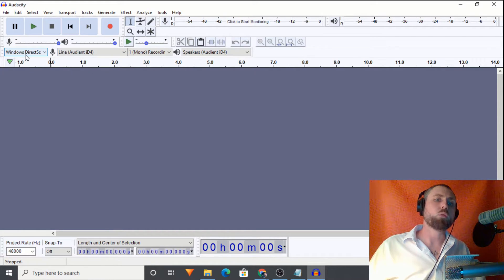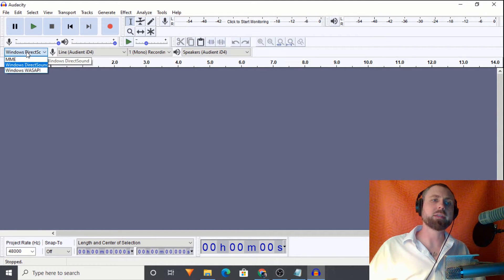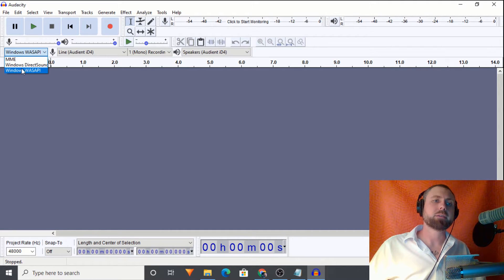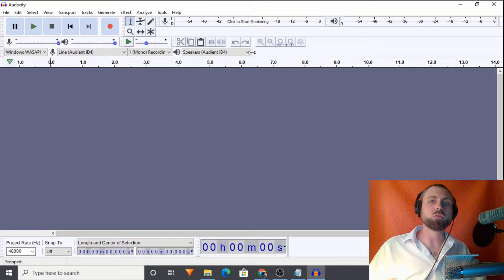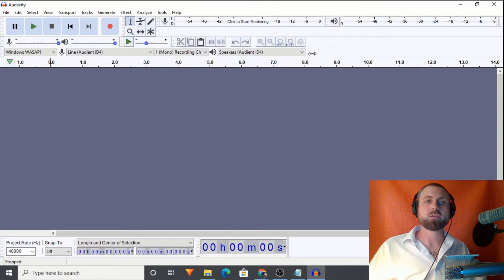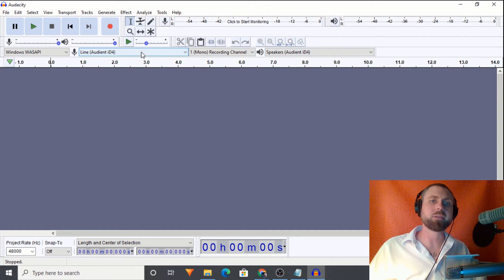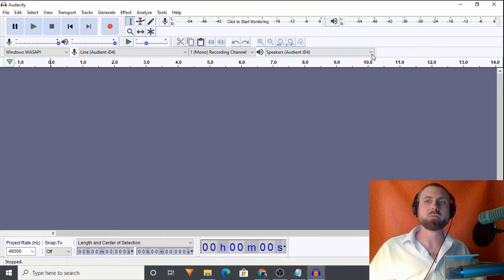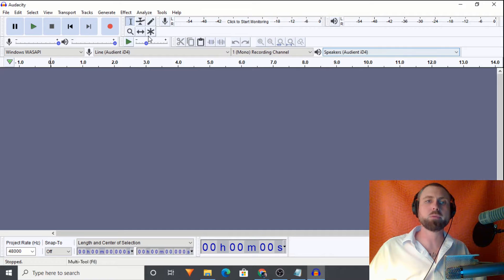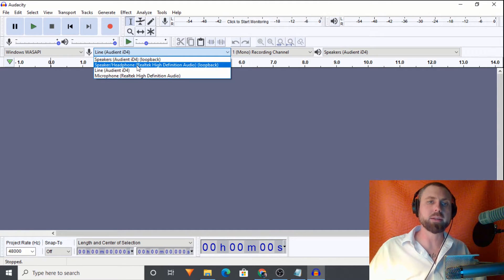Over here on the very far left, click the dropdown box and select WASAPI. Once that is selected, you may need to hover your mouse about right here until you get that double-sided arrow, then click and drag it to your right so we can expand this so that no words or lettering are being cut off. You can already see it's cut off there, so we'll just drag it over a little bit more. All right, perfect. Now we can read everything.